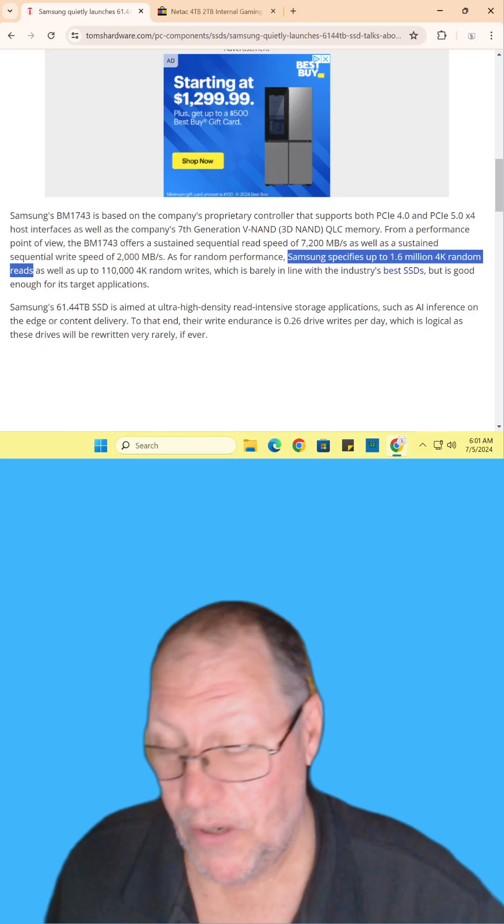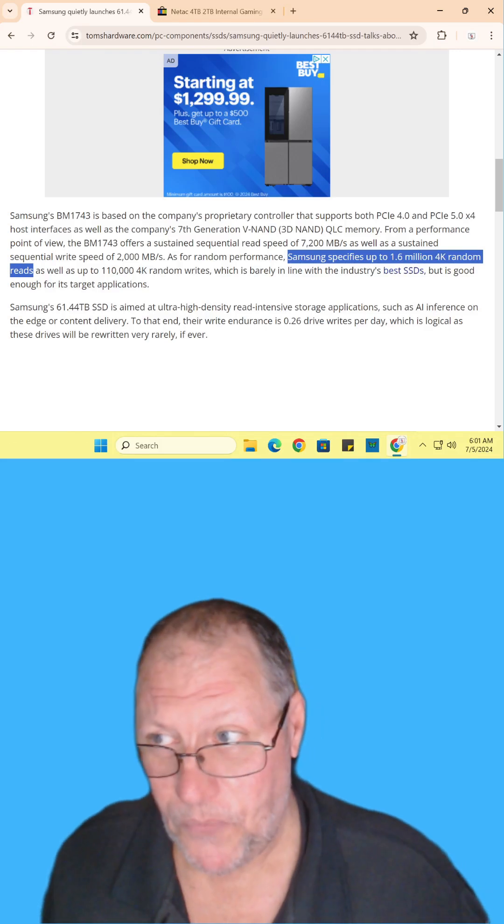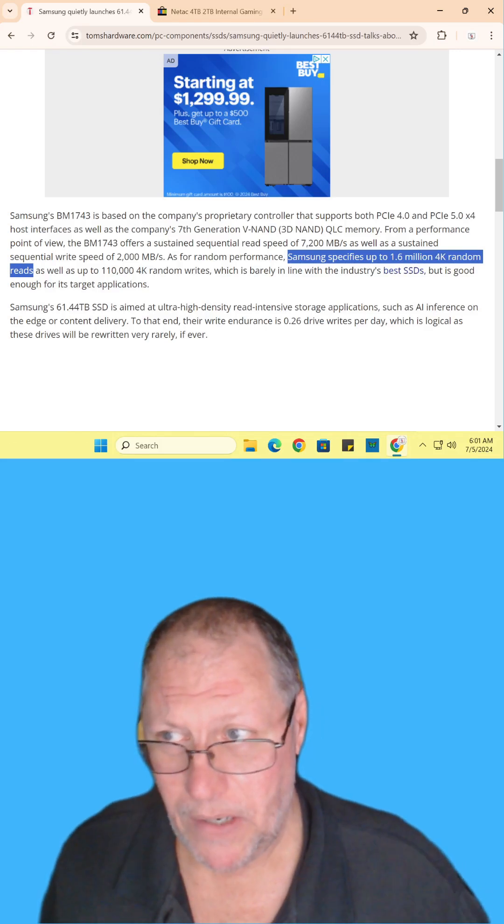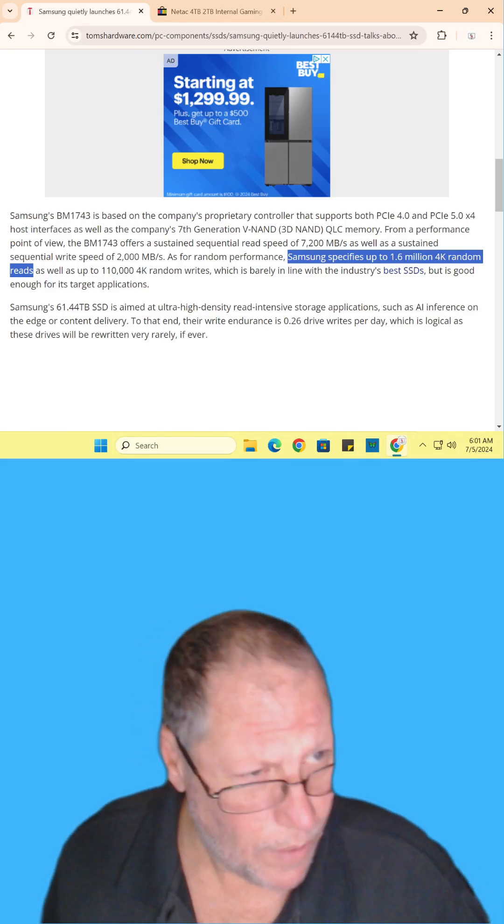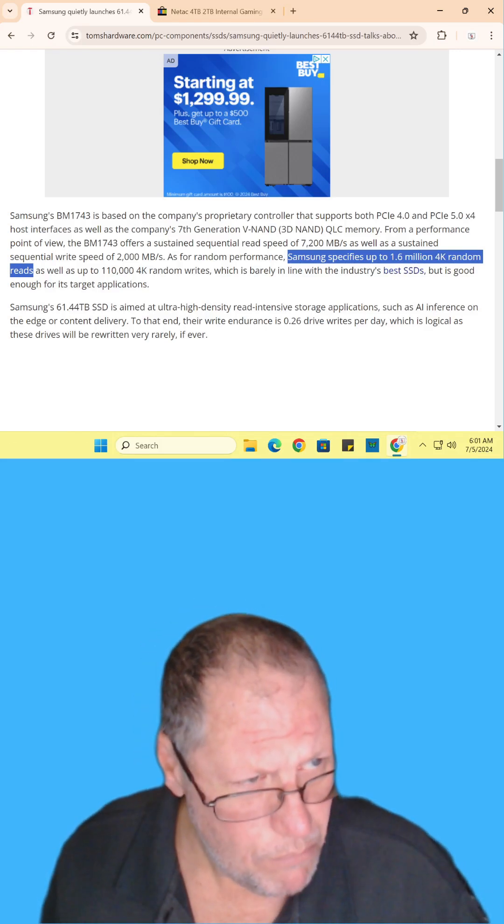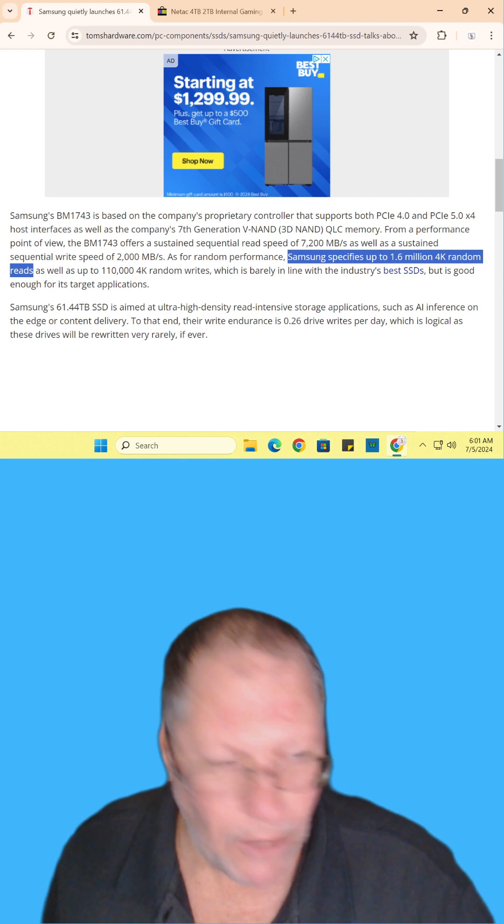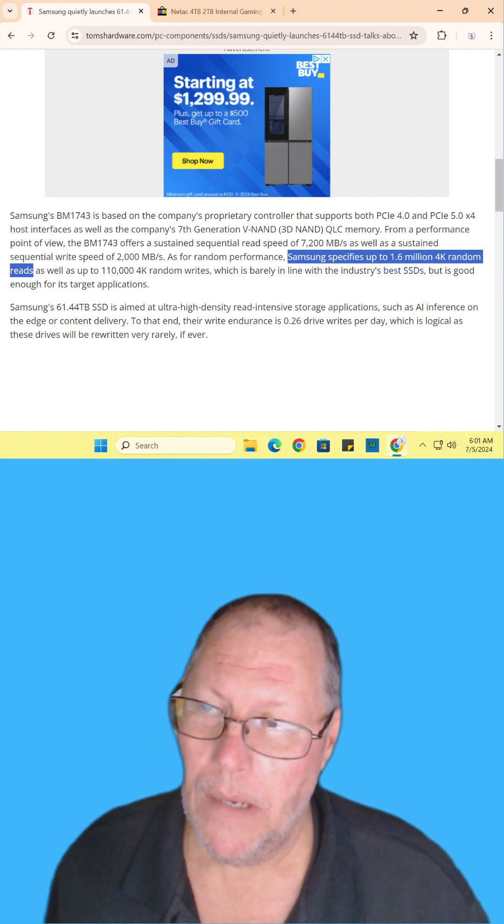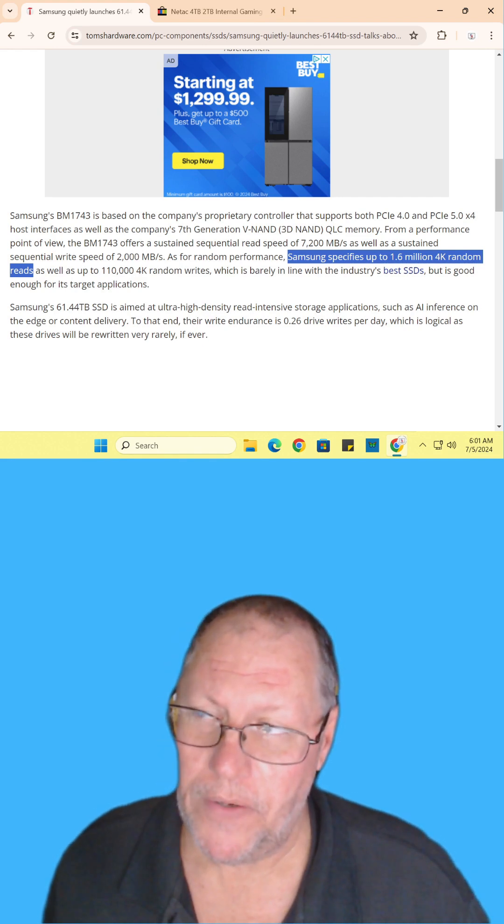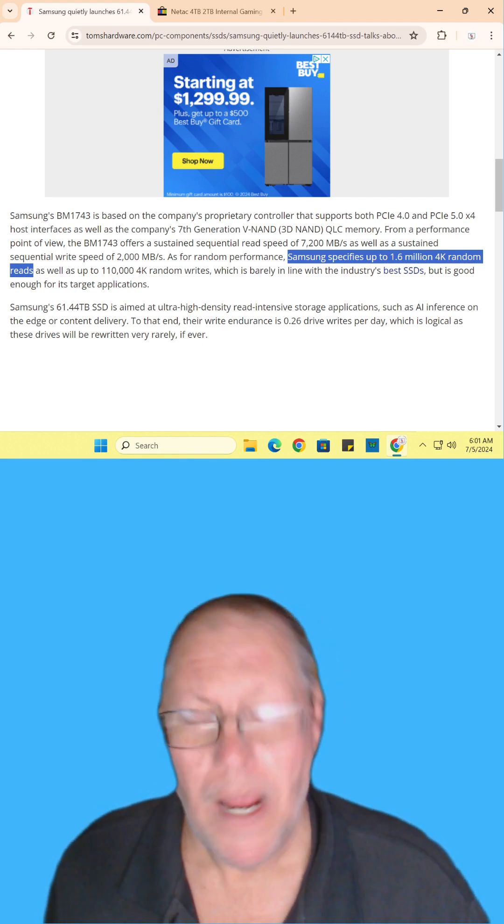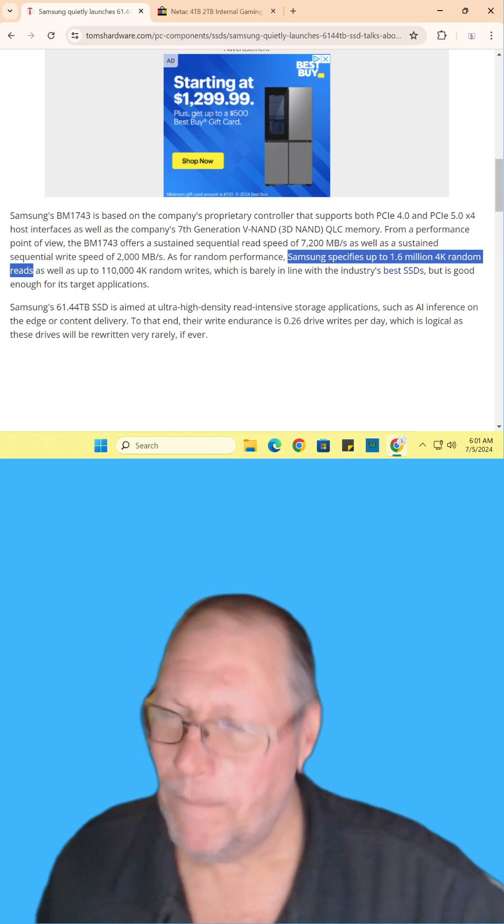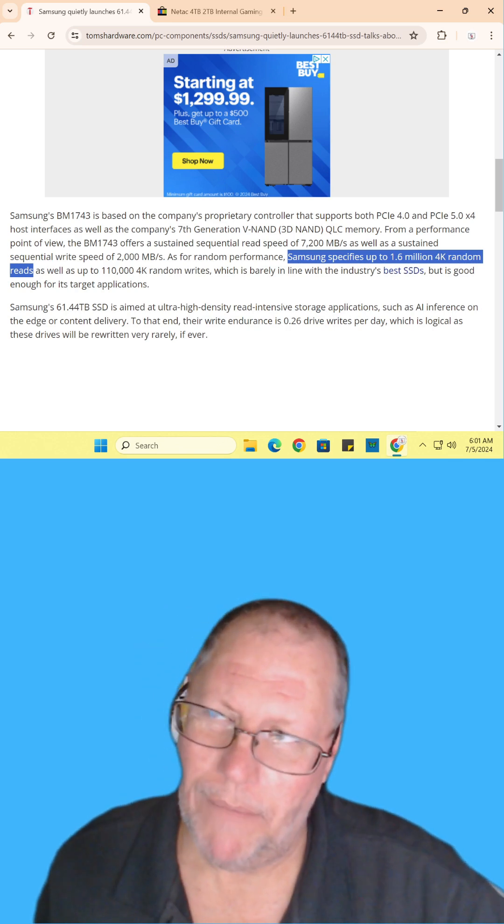You could definitely tell this is for a data center because it's at 1.6 million 4K reads before data failure can occur.